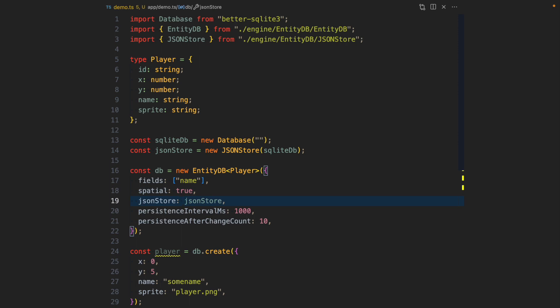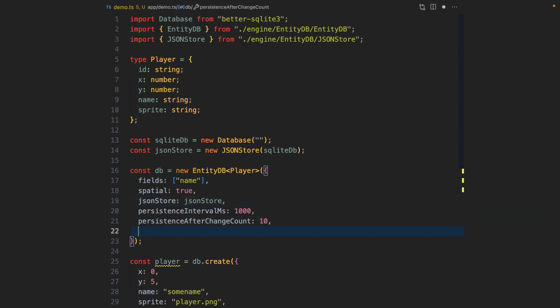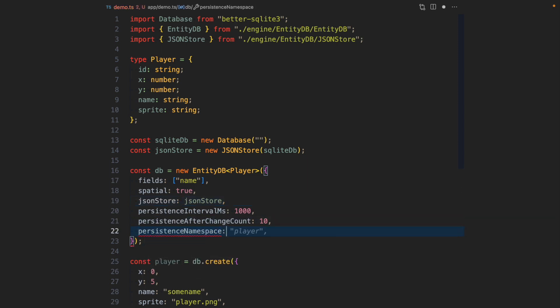In case we have multiple EntityDBs working with the same JSON store, which is the case in my game, I'm going to just add a namespace. So this EntityDB is only looking at this subset of JSONs that is available in the store with the namespace player.